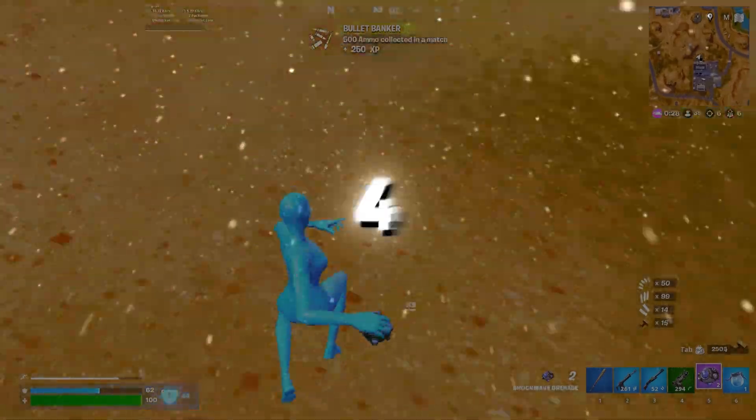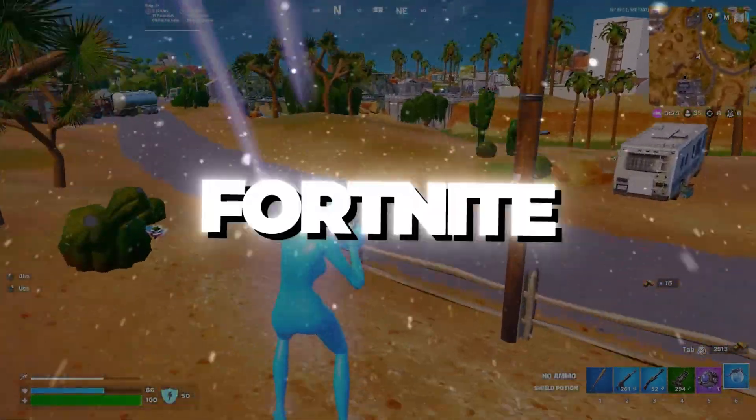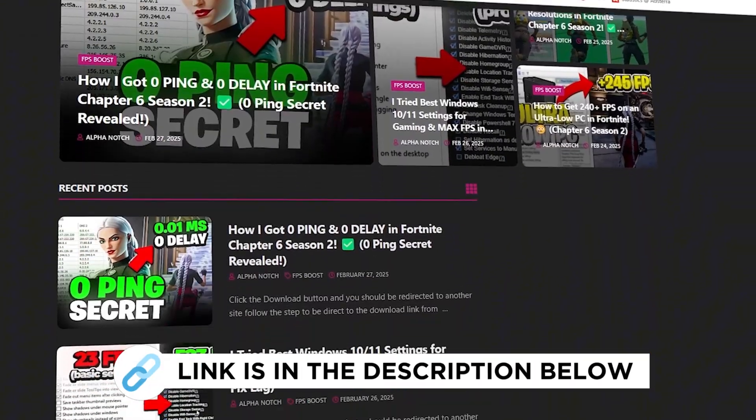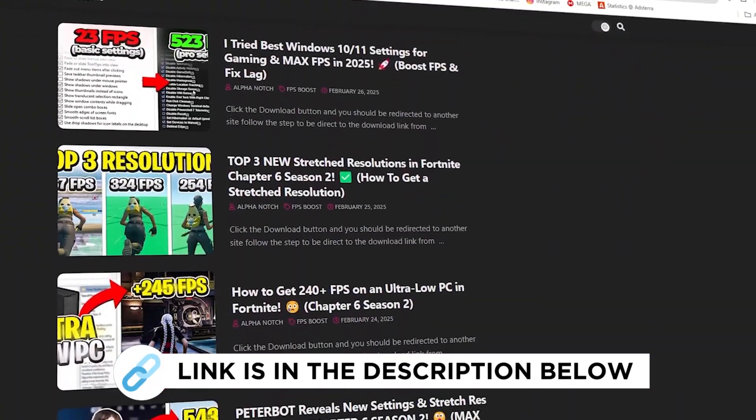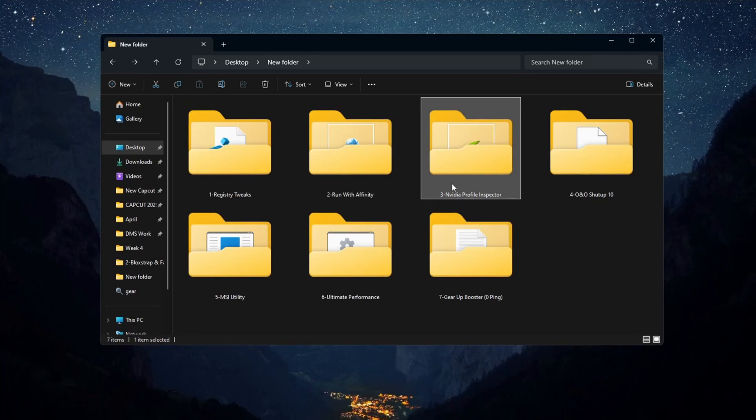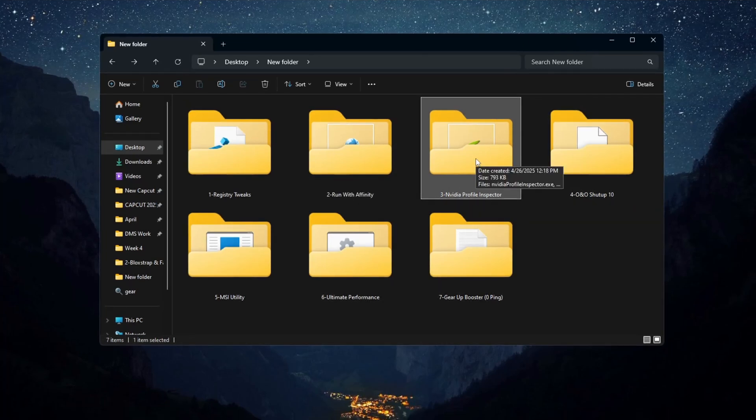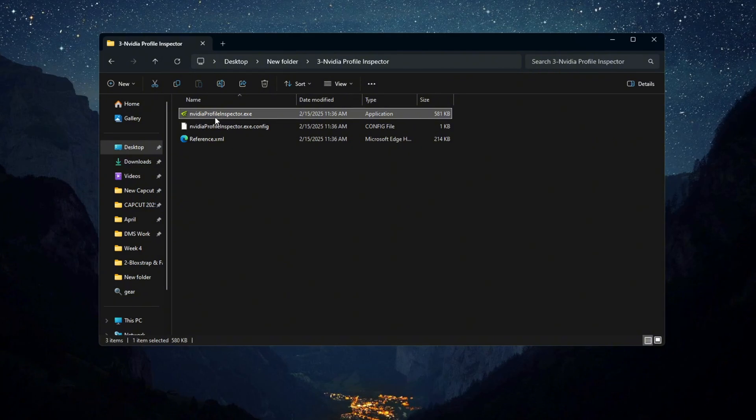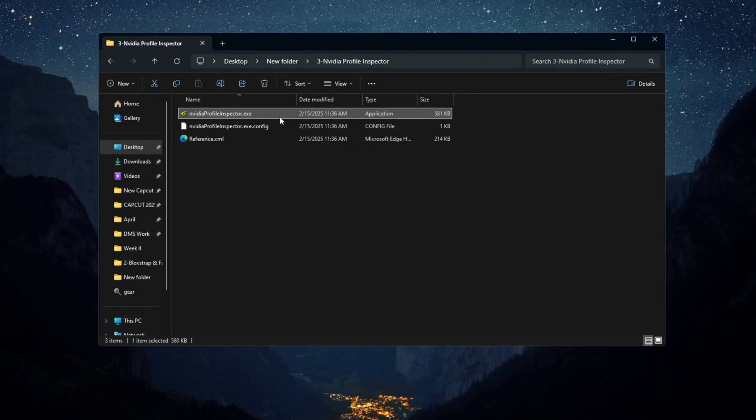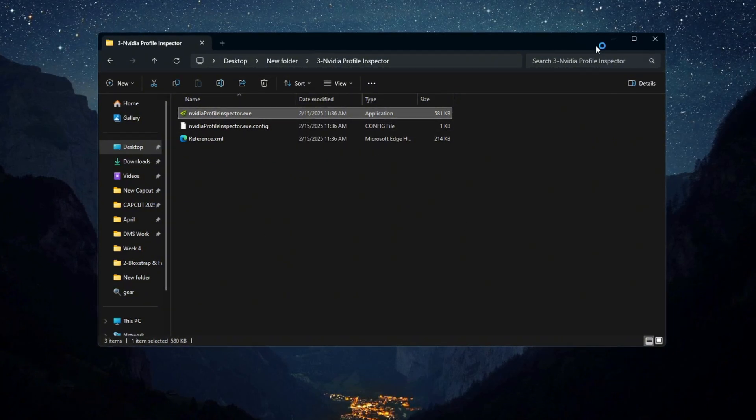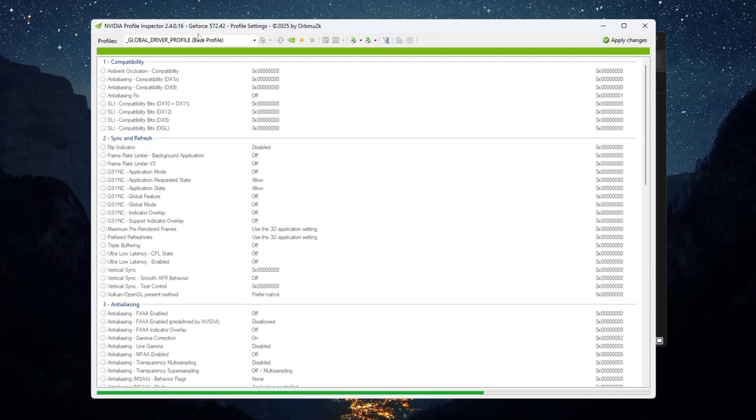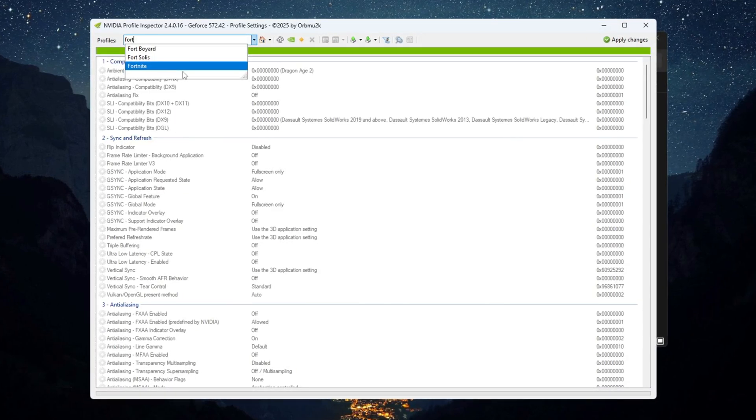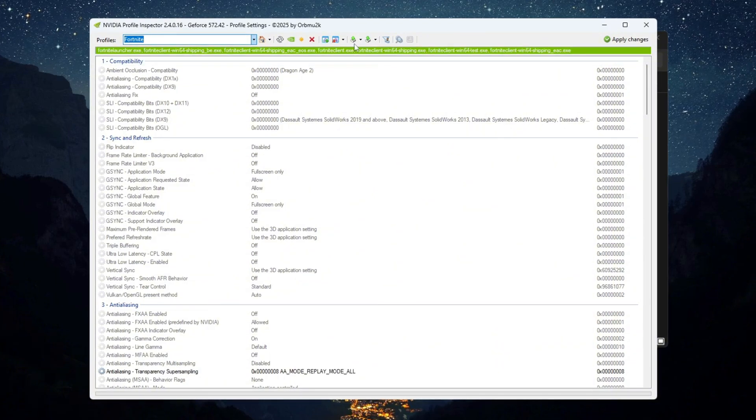Step 4: NVIDIA Profile Inspector Settings for Fortnite on Budget PCs. You can get all the files from my official website. To boost FPS and fix stutters in Fortnite on budget PCs, we will use a tool called NVIDIA Profile Inspector. It lets you adjust settings better than the normal NVIDIA control panel. Open NVIDIA Profile Inspector and find Fortnite in the profile list. If you got a settings file from my Discord, import it. If not, just follow these steps.